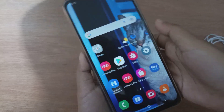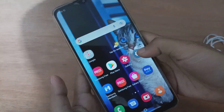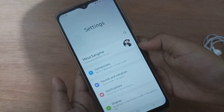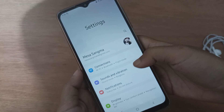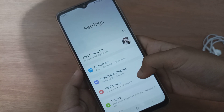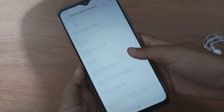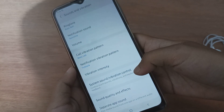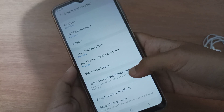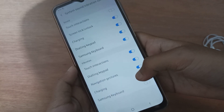First, you have to go to Settings. After that, click on Sounds and Vibration, then scroll down to System Sound or Vibration Control.